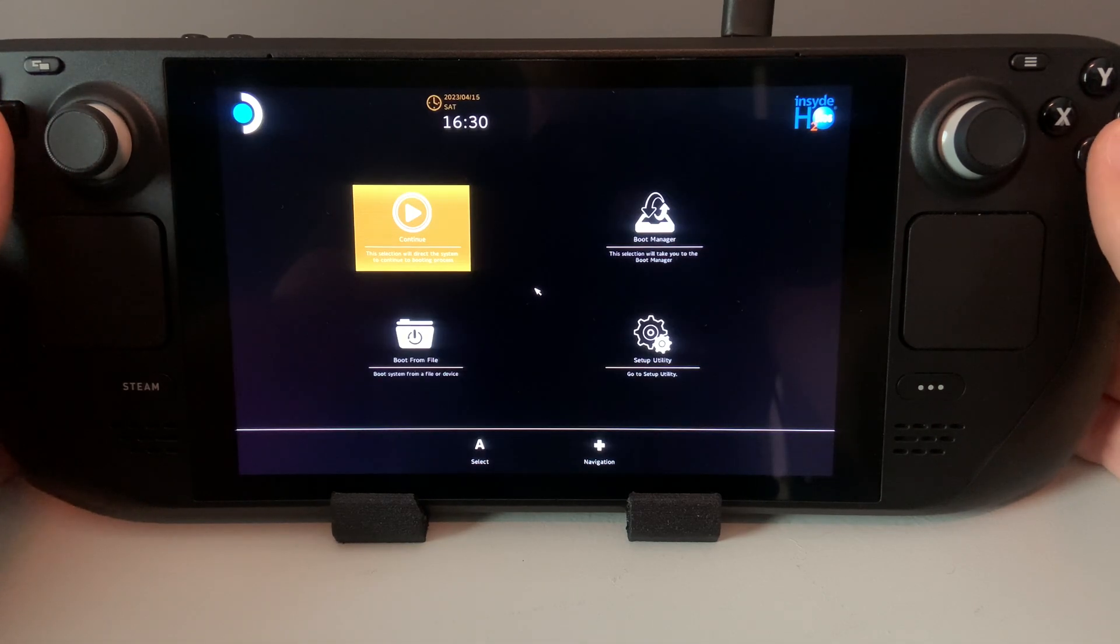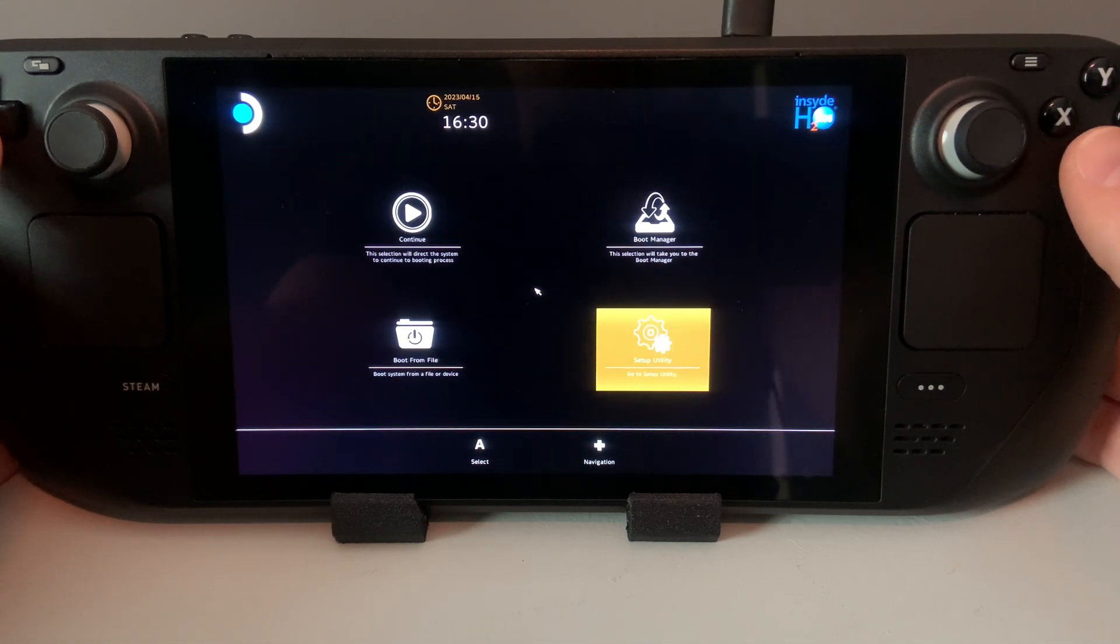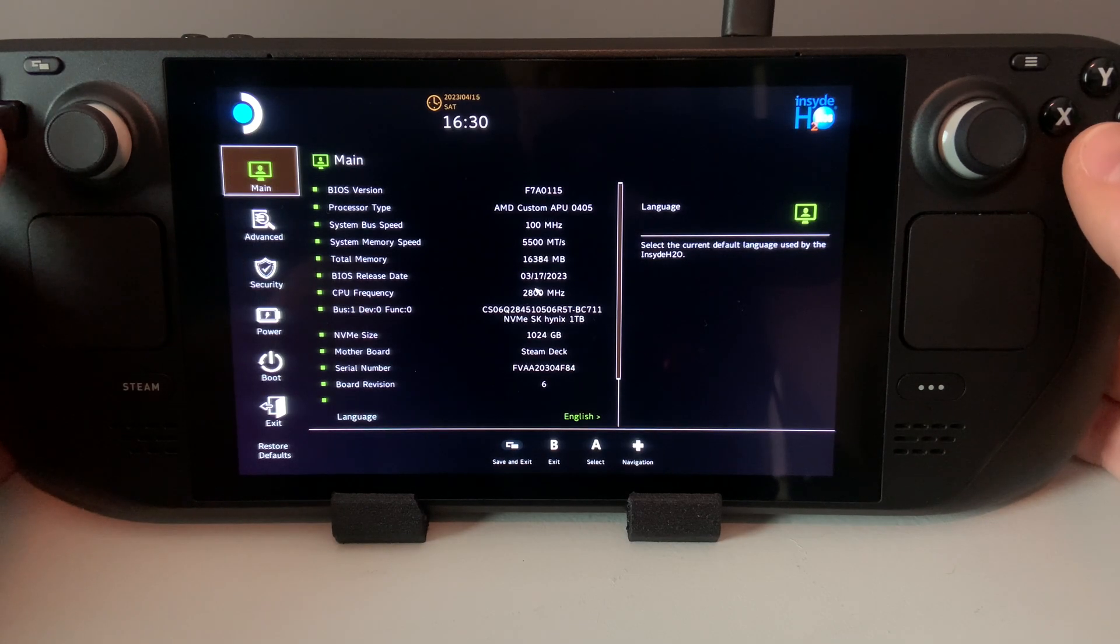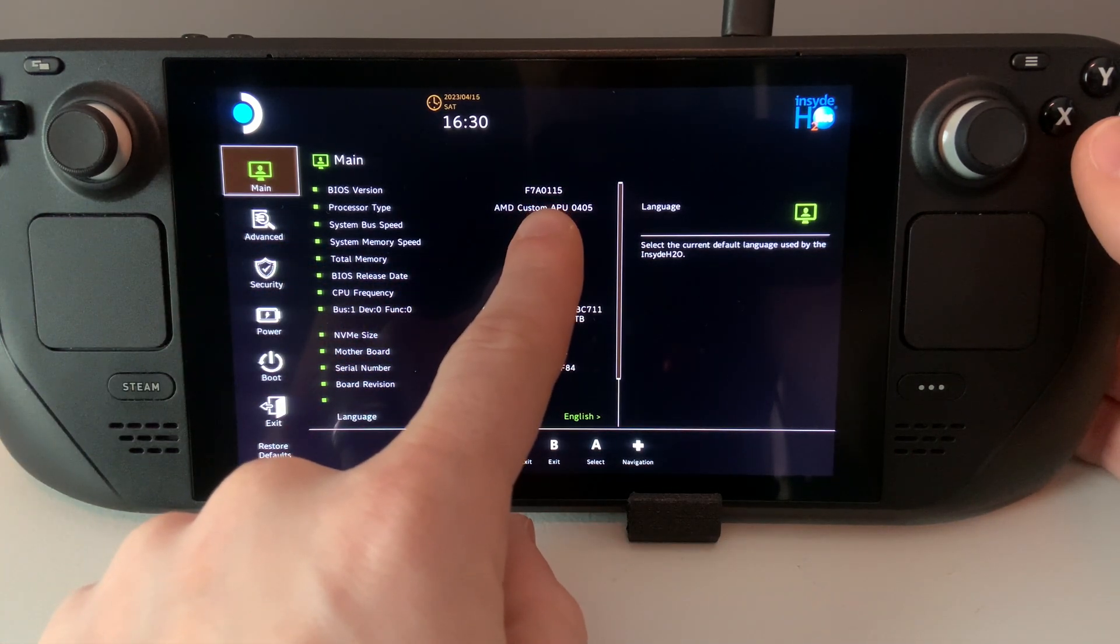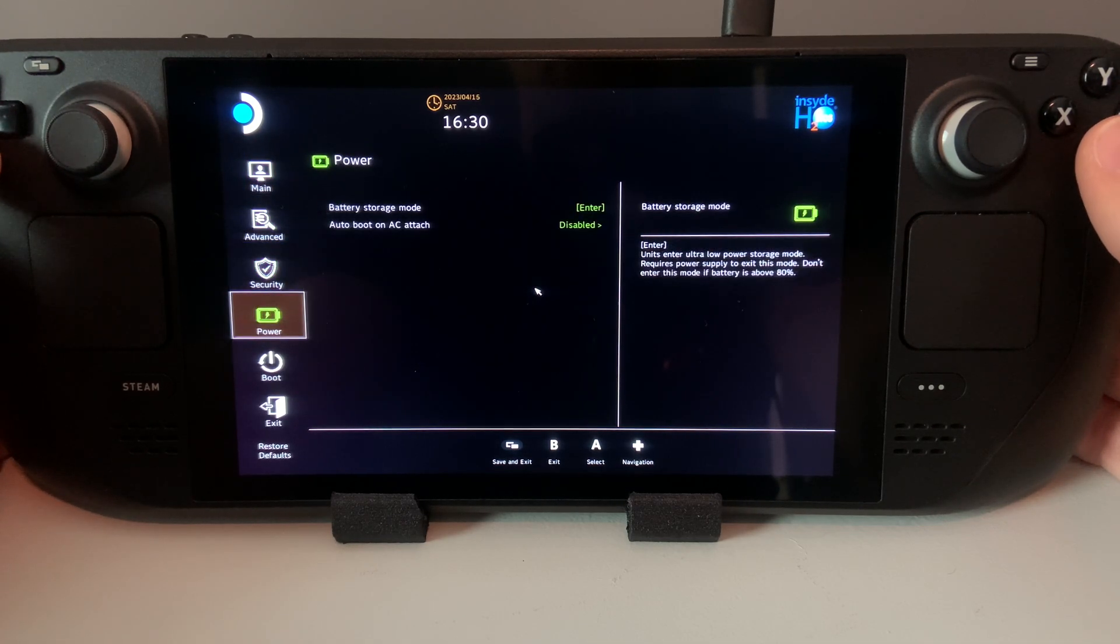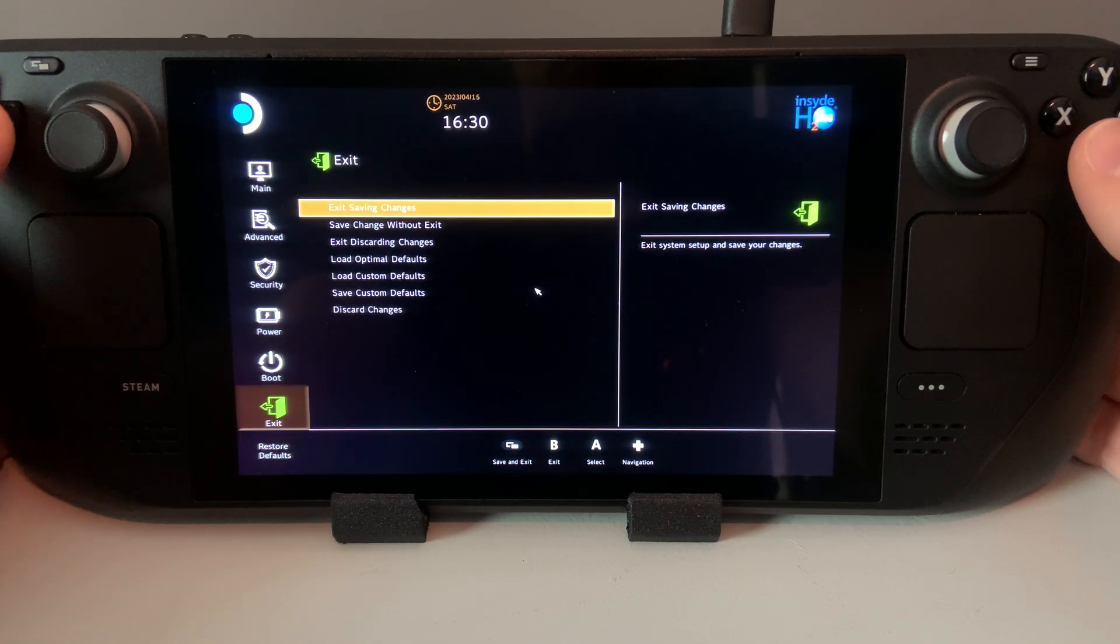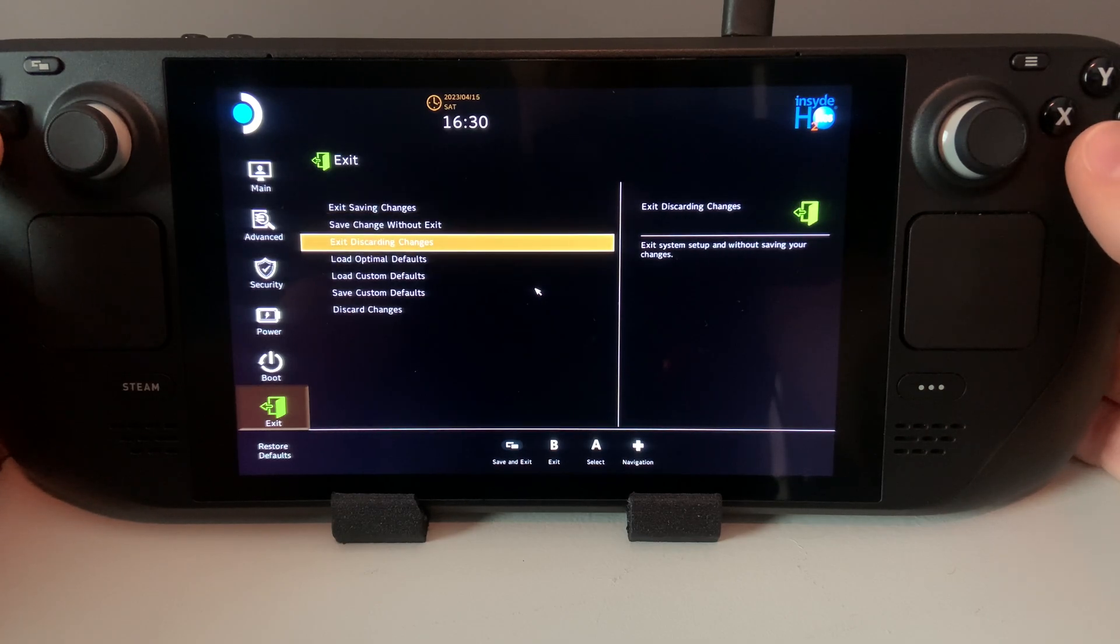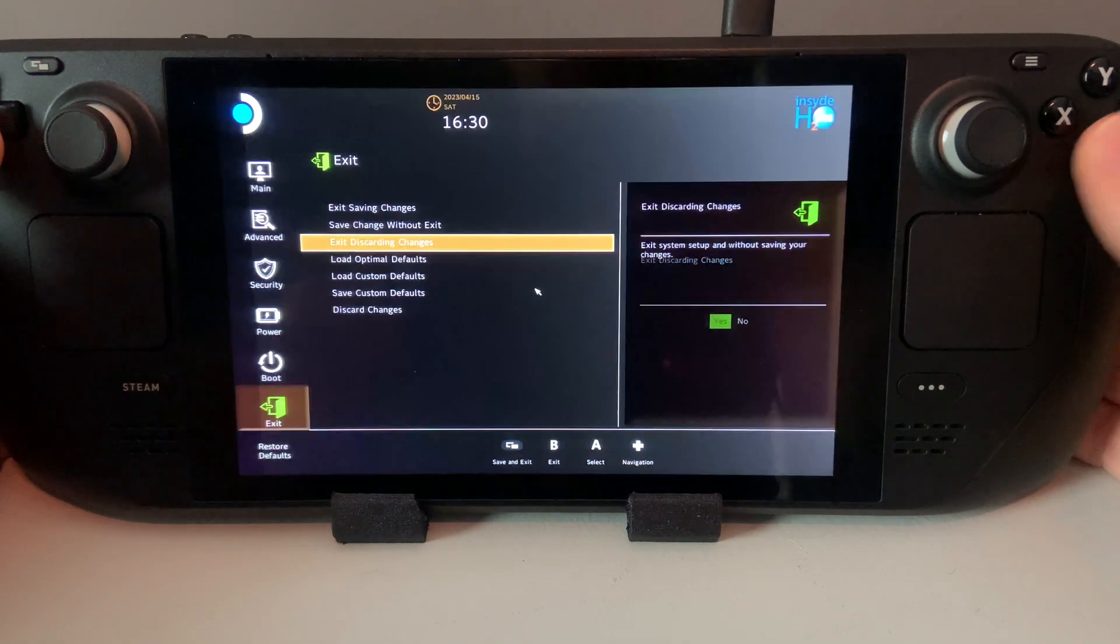Using the D-pad, go to the bottom right where it says Setup Utility and press A. Directly in this first screen, you can see the BIOS version corresponds with the file you flashed. You could also check this prior to upgrading to confirm which version you are currently on.